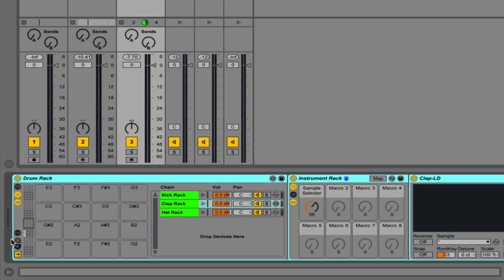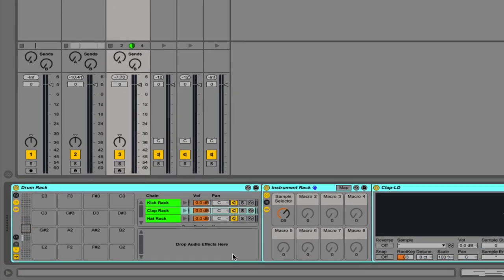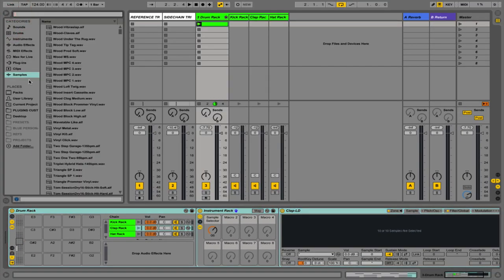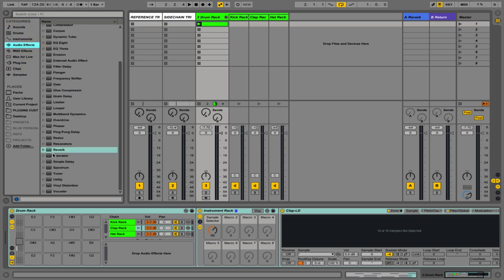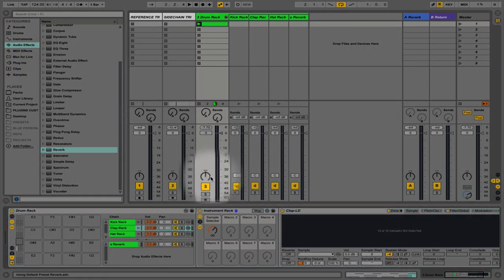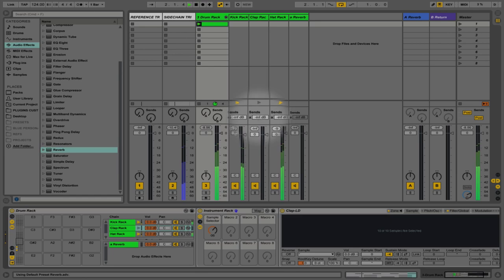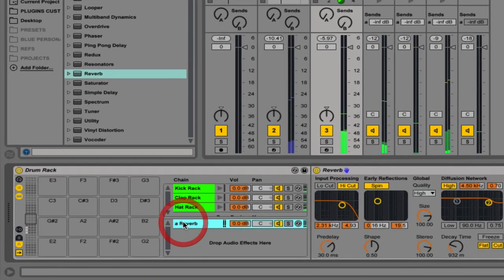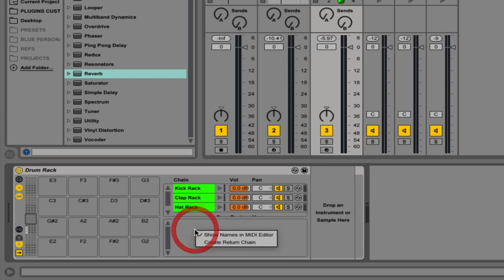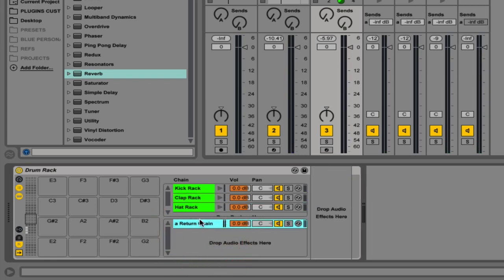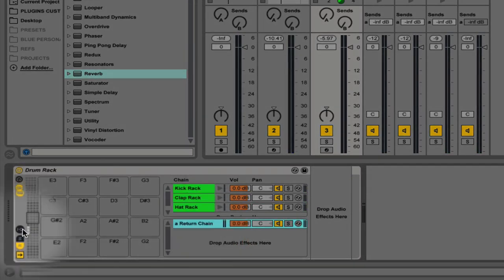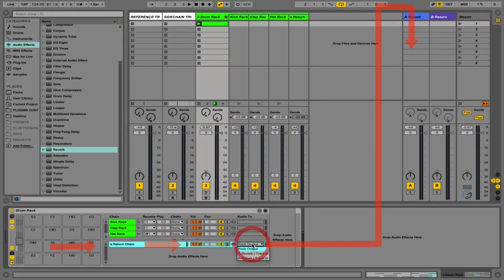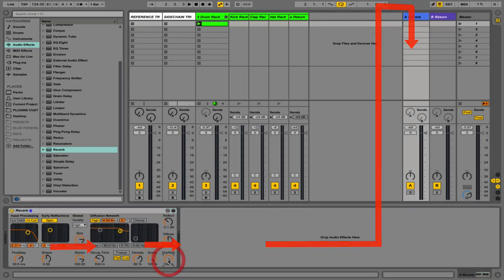We can also have reverb sends within the drum rack. If we go to our browser we can drop in a reverb device and when we do this we start to get our sends here in the chains. If we don't want to have it within the drum rack, we can create a new chain and open the input/output of the drum rack to send this straight to our return track, so it's now acting as a through track. This means we don't have to mess around going into the drum rack to use the sends and returns.